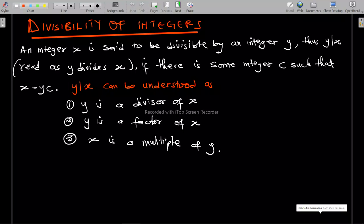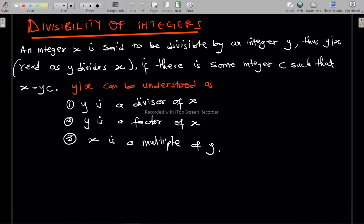Hello, welcome to this episode. We are trying to go through the basics we need for linear algebra. I have here with me: divisibility of integers.